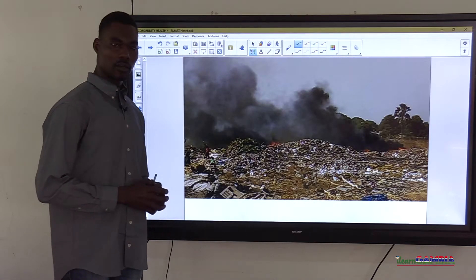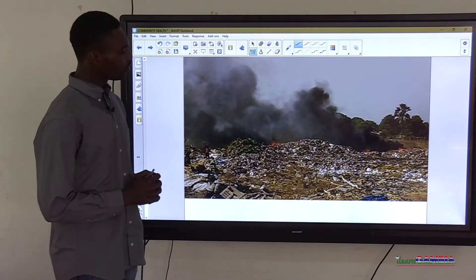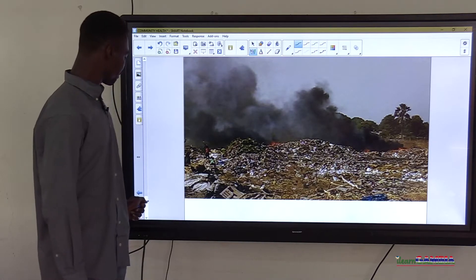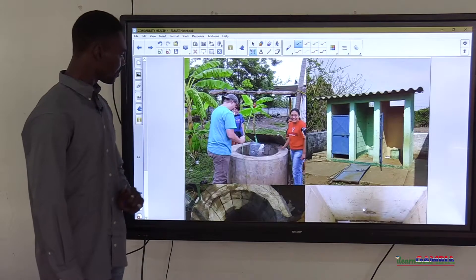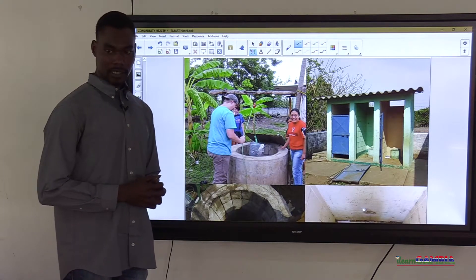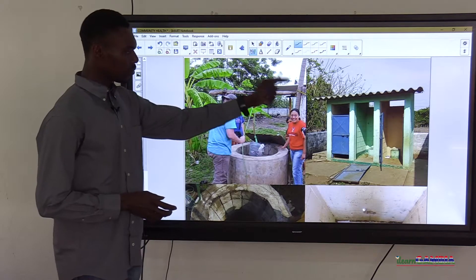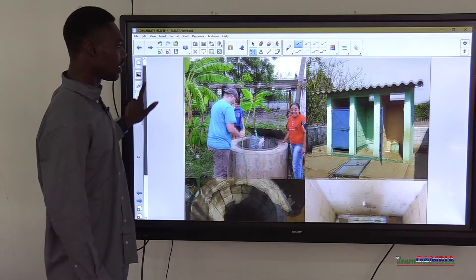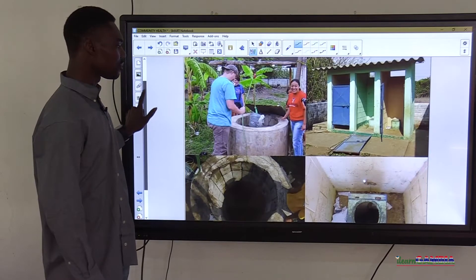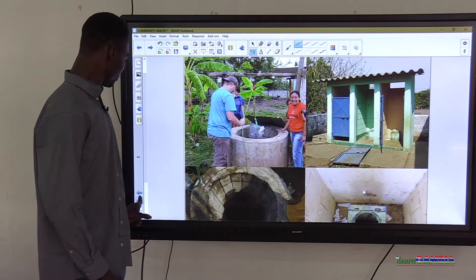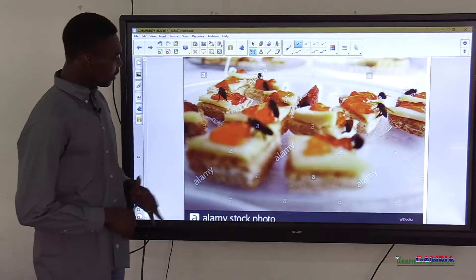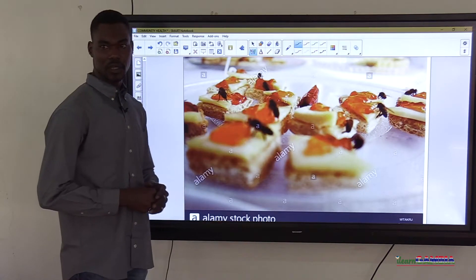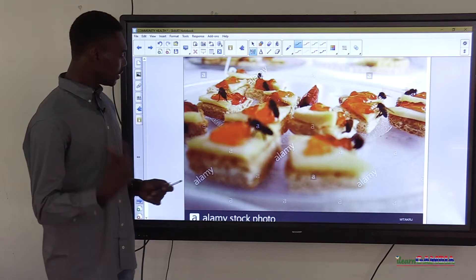Here we are at another location — look at what happens here and get down your points so we can go back to class and discuss what we saw. We are at another place — observe everything you see and record it for discussion. We also come across a vendor; look at what is happening to the food he is selling. Record everything you saw here for classroom discussion.